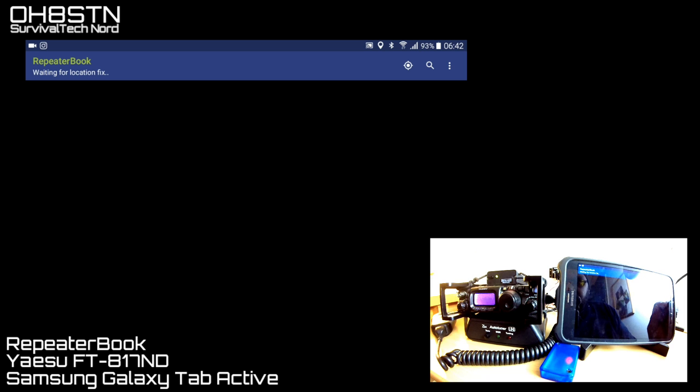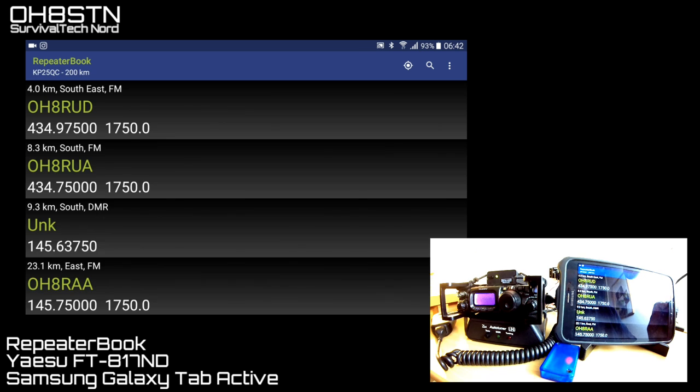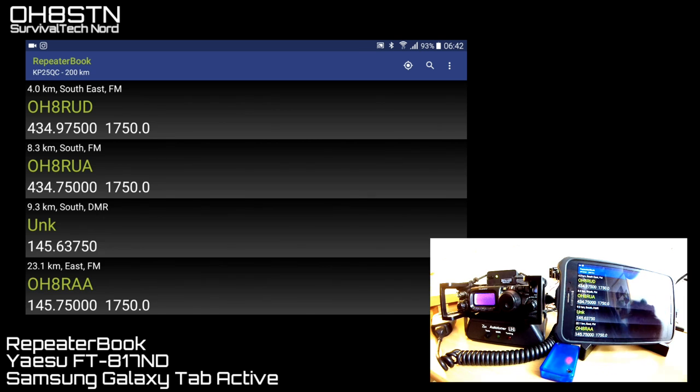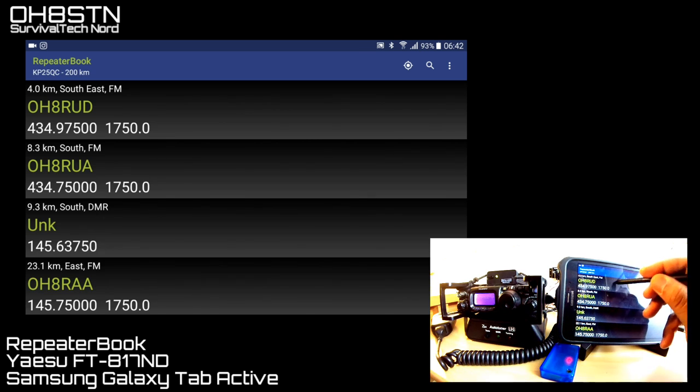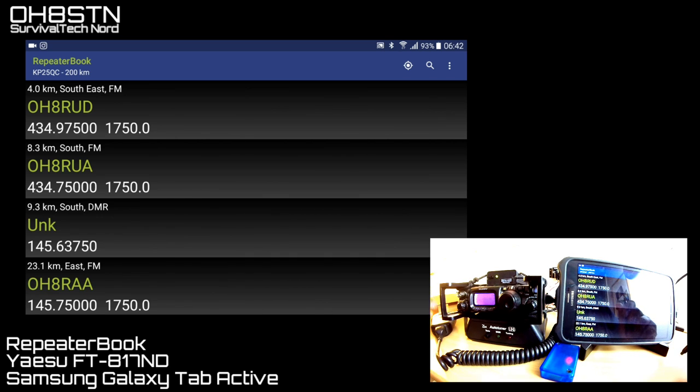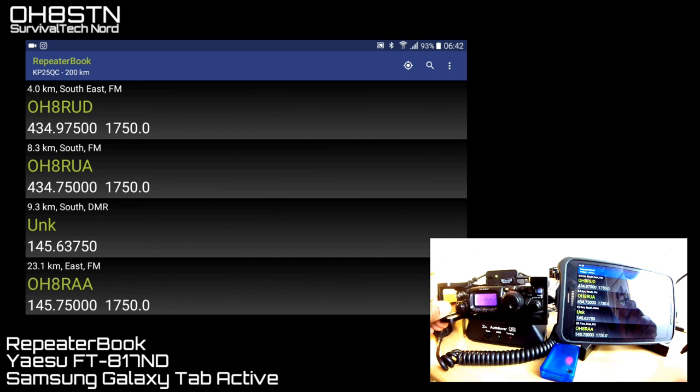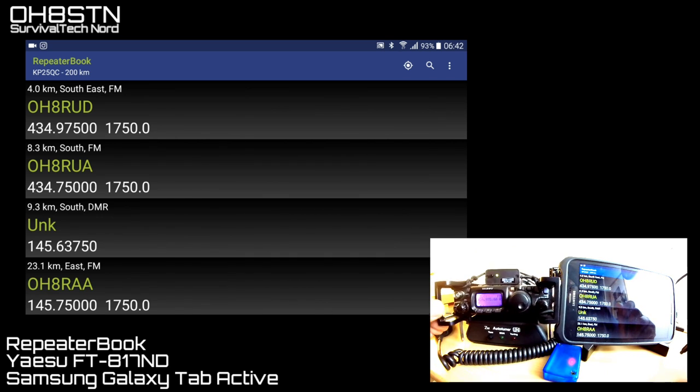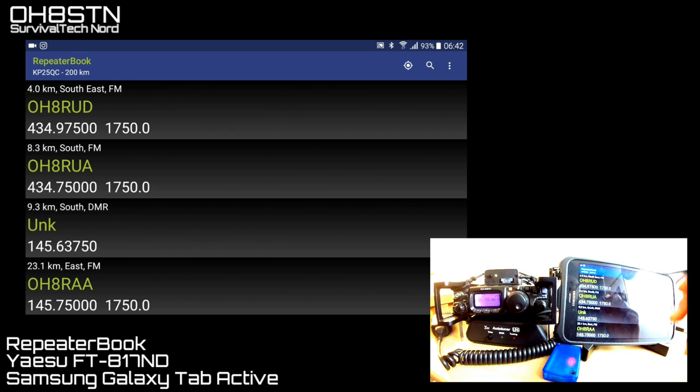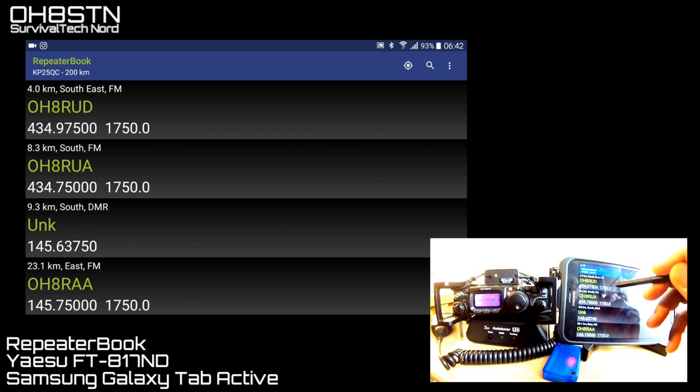Once it acquires your position through the GPS, it's going to display a list of Repeaters that are near you. And you can define the distance or the range of the Repeaters from your current location. I've set mine at, I think, 300 kilometers.